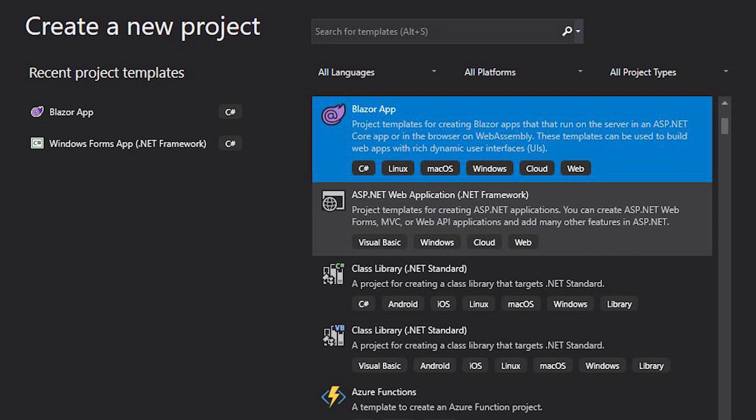Blazor is a free and open source web framework that enables developers to create web apps using C Sharp and HTML. And because of the web assembly, it enables us to use C Sharp on our web browser. So instead of using JavaScript, we can use C Sharp on our web browsers.